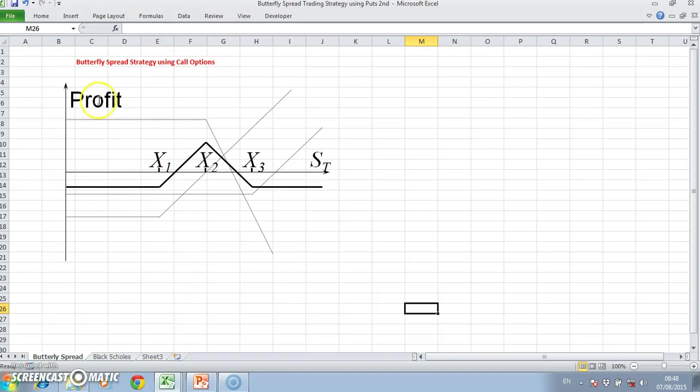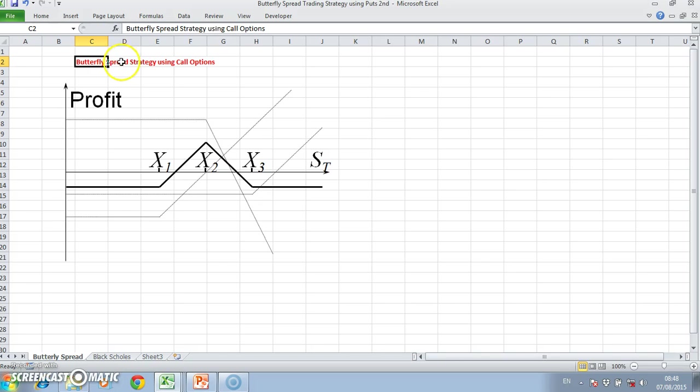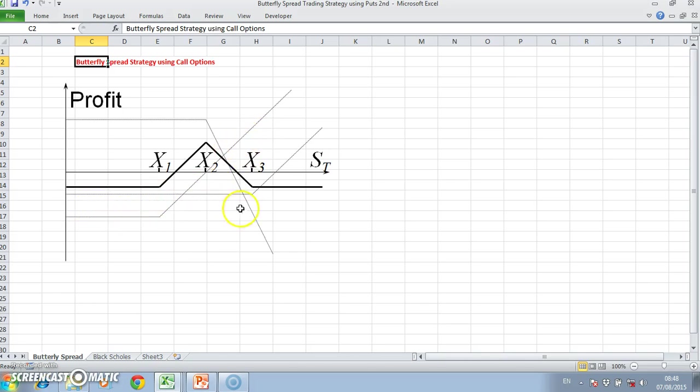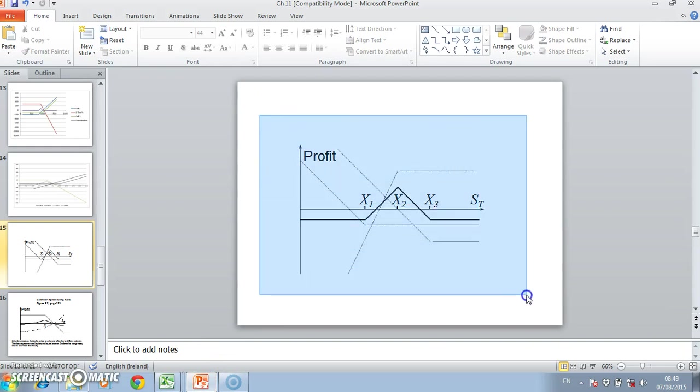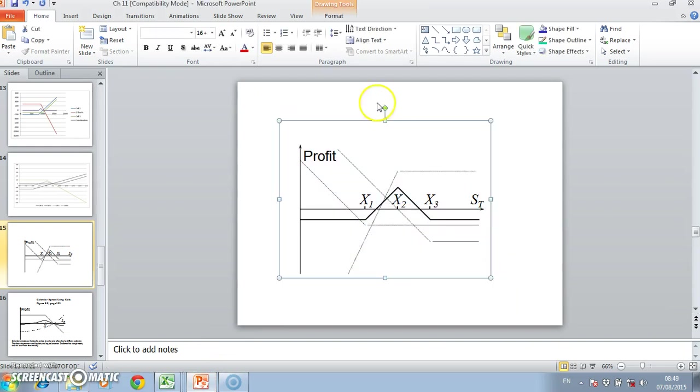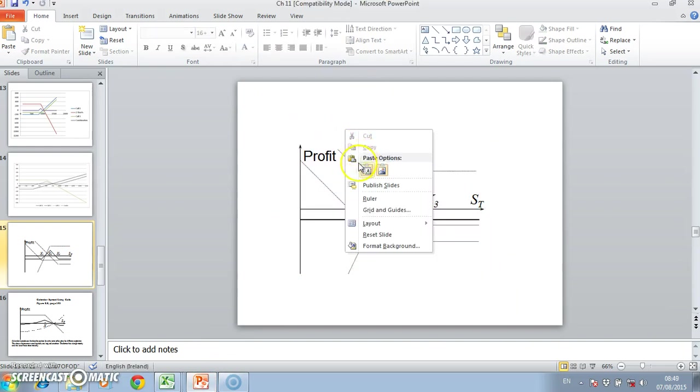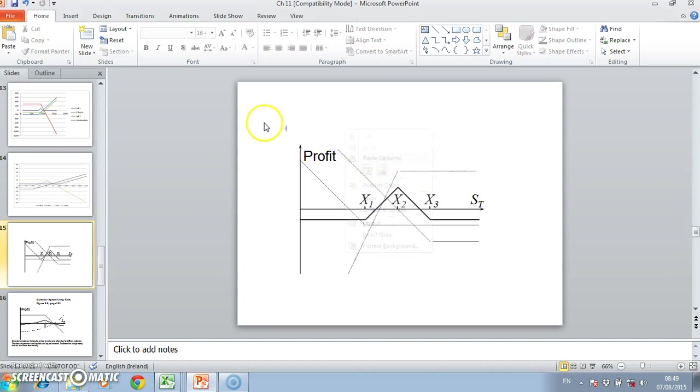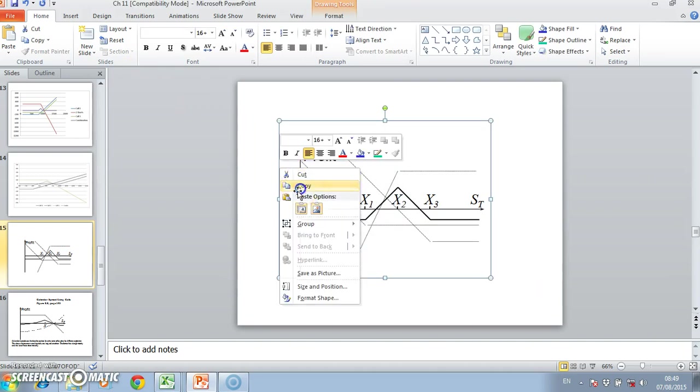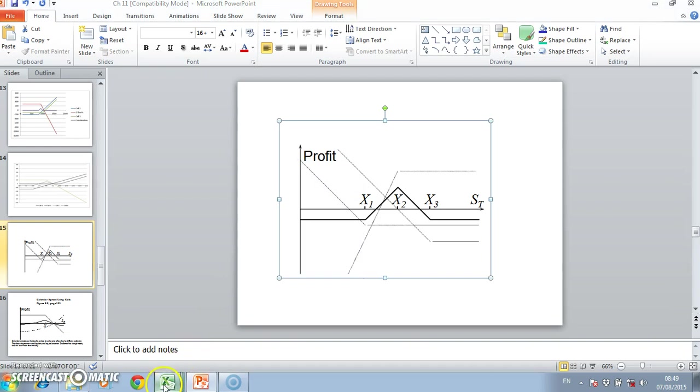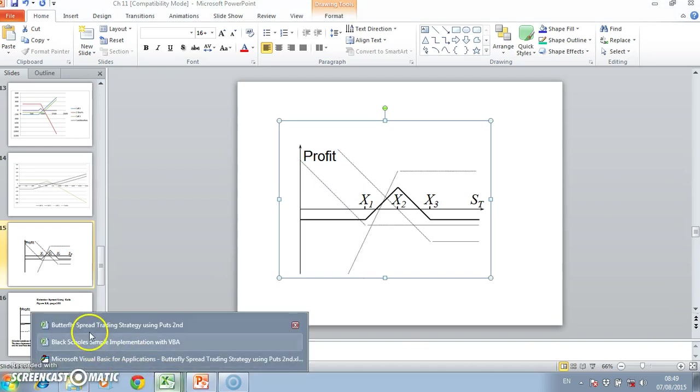Previously we looked at a butterfly spread strategy set up using call options. We observed it was two long call positions and two short call positions. To set out an equivalent strategy using put options, we might consider the following. Let's copy and paste this into our spreadsheet.